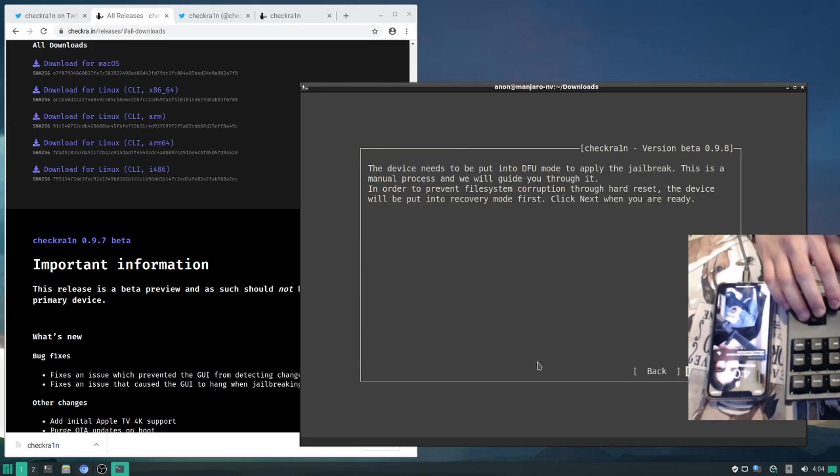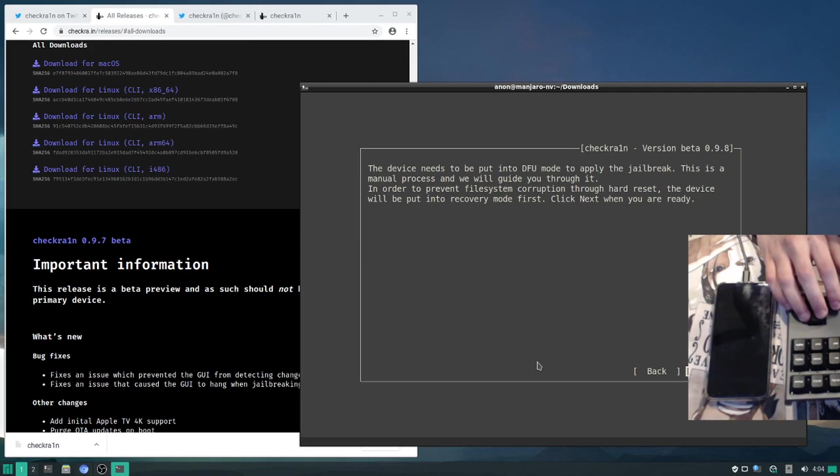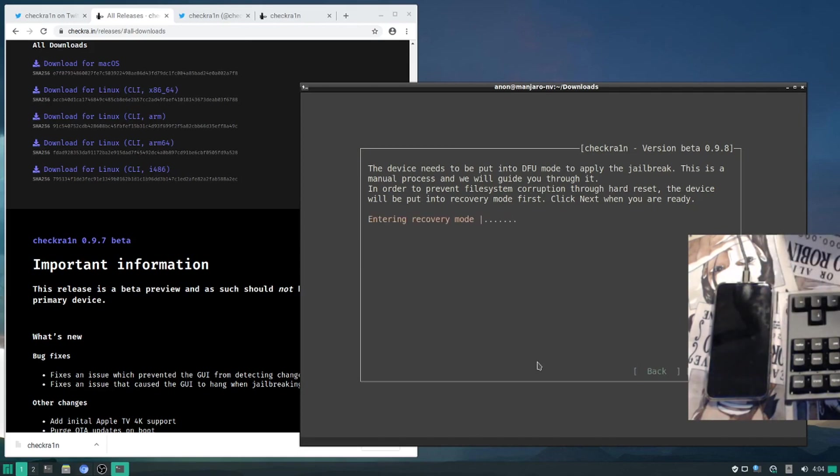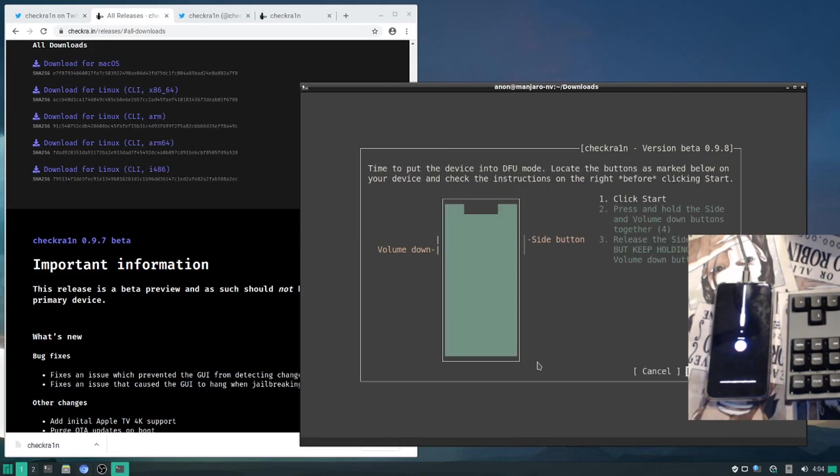From here it's going to put our device into recovery, and then we'll have to manually put it into DFU. Hit next. My device should go automatically into recovery mode. Here we are in recovery mode. Now it's going to show me how to get into DFU.